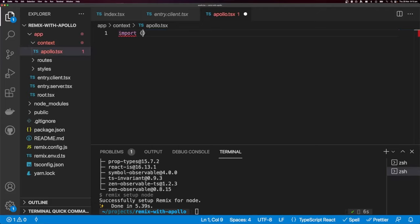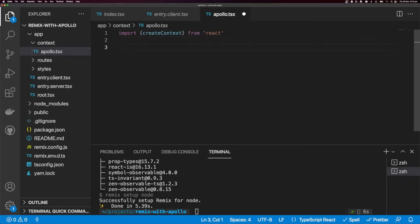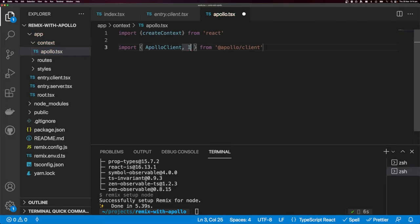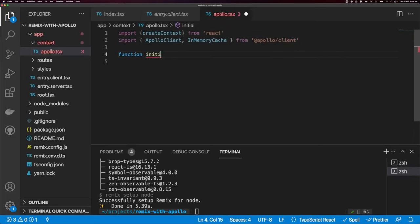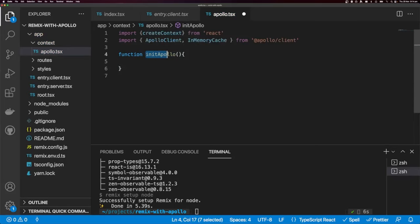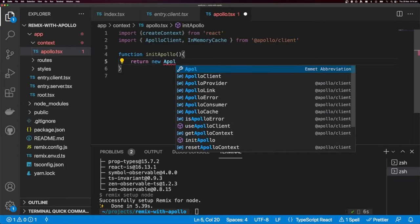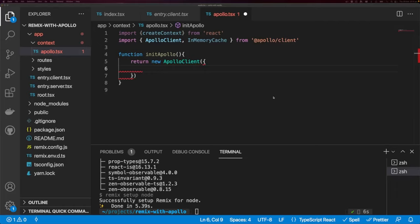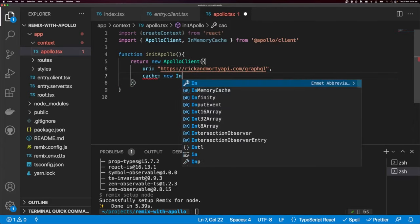I'm going to import createContext from React, and also import ApolloClient and InMemoryCache. I'm going to create a function for initializing Apollo — because we need to initialize Apollo on both the server and the client. Inside this function, I'll return a new ApolloClient with the URI set to the Rick and Morty API and the cache set to a new InMemoryCache.